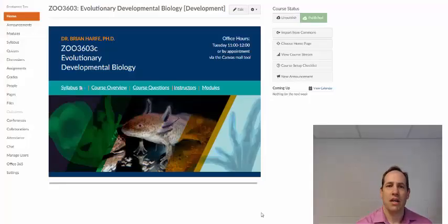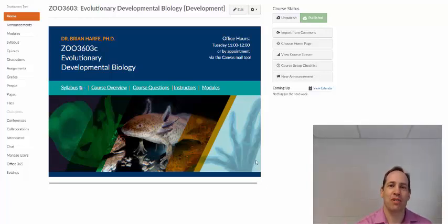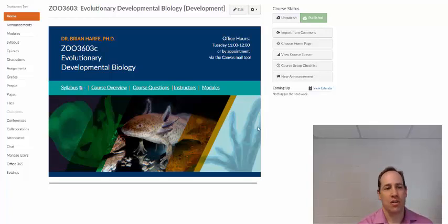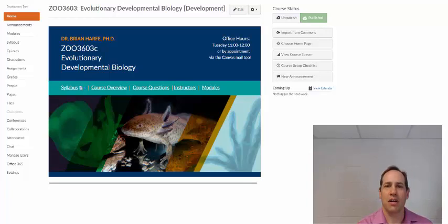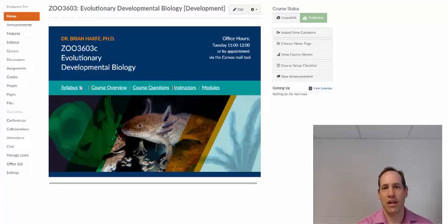I'm Brian Harfe, and I designed Zoo 3603C. This is a lab course for upper division biology majors, so it's a science course. I'm going to take you on a little bit of a tour of this course to show you some of the innovative things that we were able to do. I'm going to show you some stuff about the lectures and give you an example of how we incorporated novel features into them.